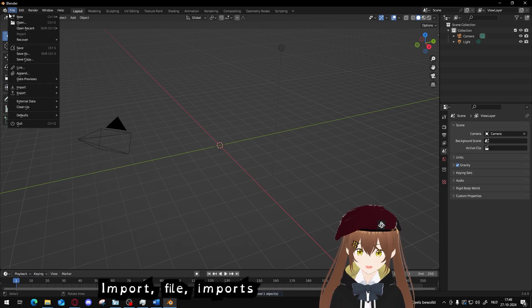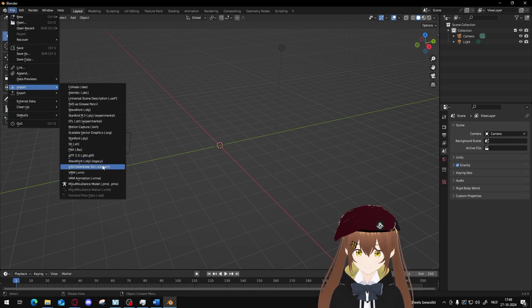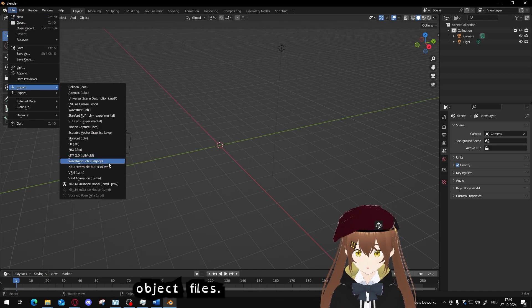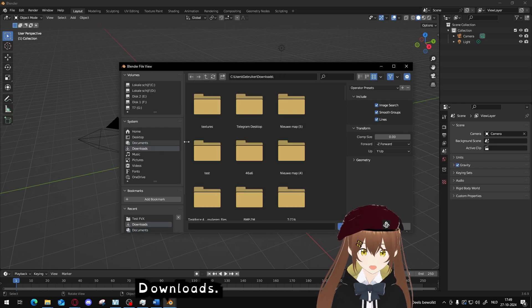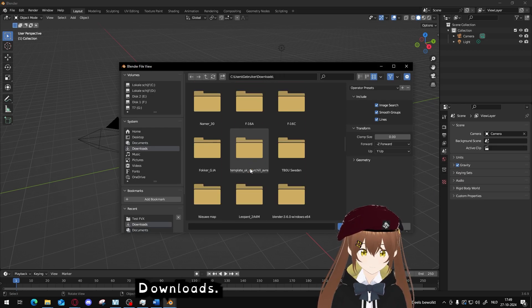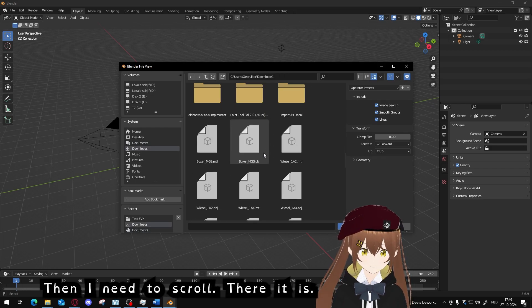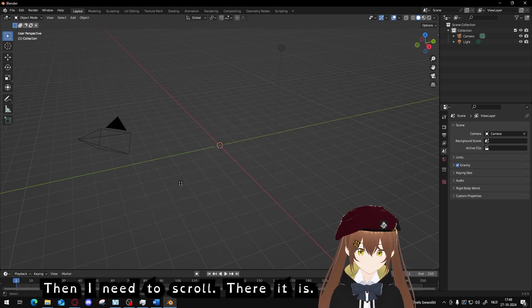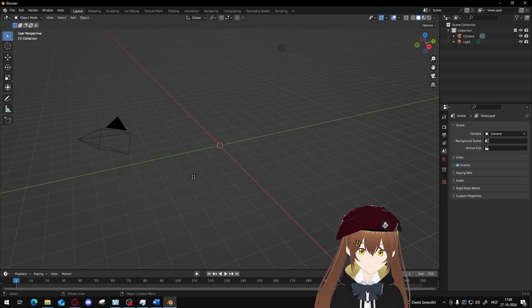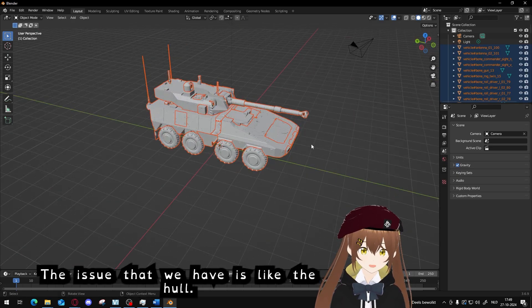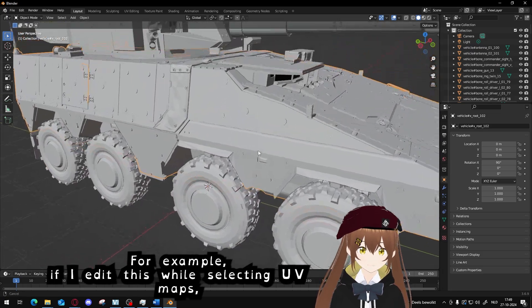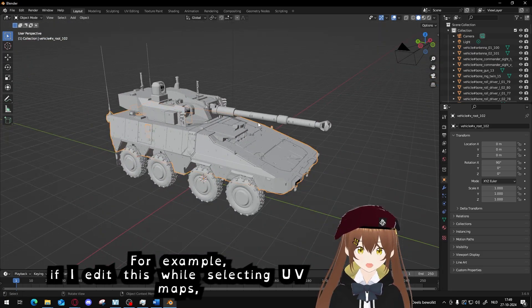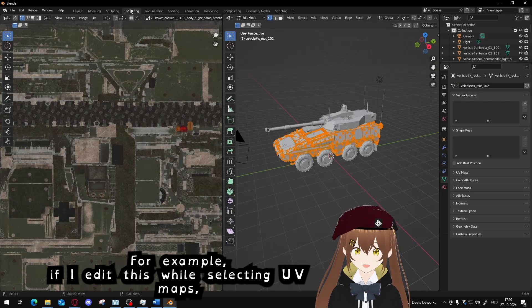Then we have to open Blender because we need to fix the UV maps, because they are broken, sadly. Import, file, import, object files, downloads. Then I need to scroll, there it is. The issue we have is, like the hull for example, if I go to edit mode and select UV maps.